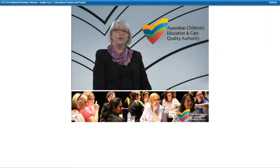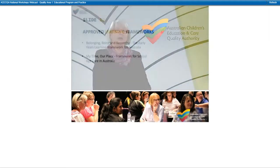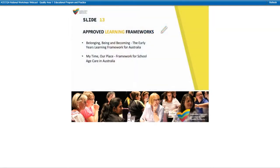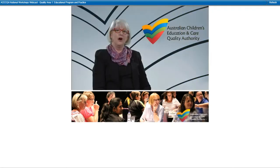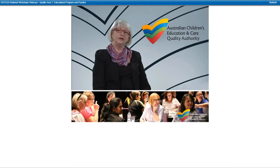Now it's time to open your workbooks. As you can see from the inside cover, the two nationally approved learning frameworks are: for children under school age, the Belonging, Being and Becoming Early Years Learning Framework; and for older children, the My Time, Our Place Framework for School Age Care. For additional information about approved frameworks in the Australian Capital Territory, Victoria, Tasmania and Western Australia, please refer to the Education and Care Services National Regulations.